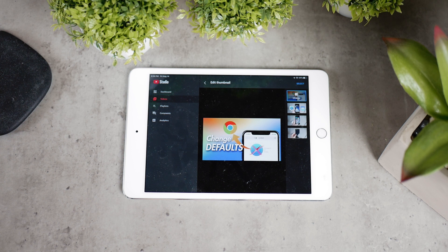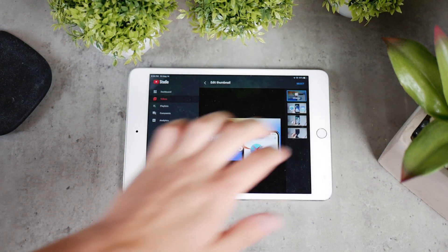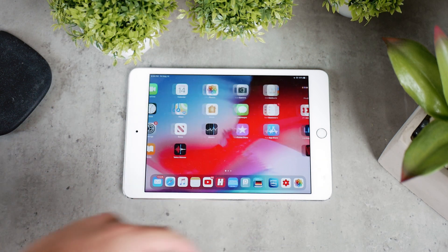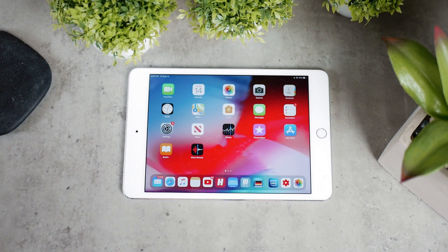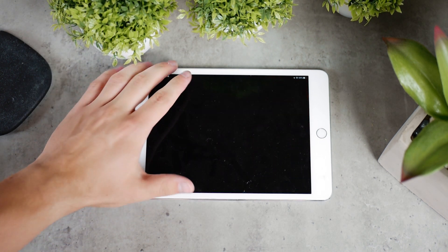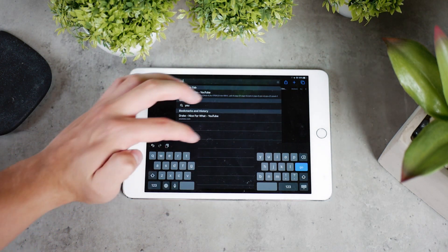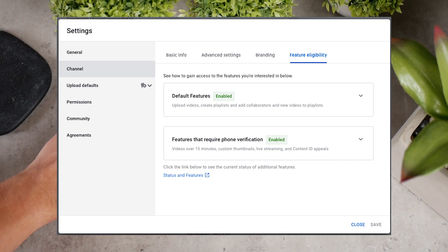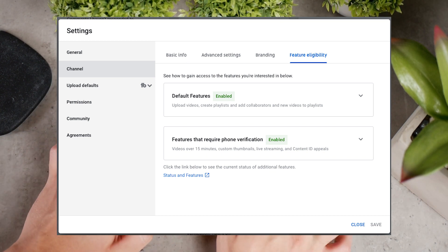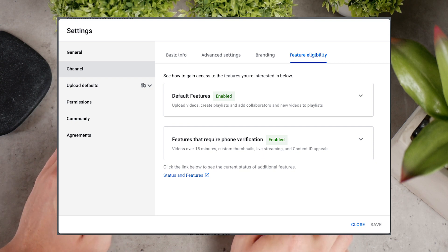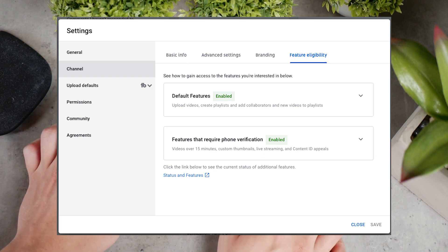Unfortunately, it's not possible to access this right from the Studio app. For this, you'll need to go to Safari and open up YouTube. If it redirects you to the YouTube app, just come back to Safari or your web browser of choice. Then access the desktop version of the site and go over to the Studio. You'll see the settings icon somewhere on the left side, closer to the bottom. Click on it and under the channel section and other features, you'll have the option to verify your channel using your phone number. You'll basically receive a text message with the code you need to type in.